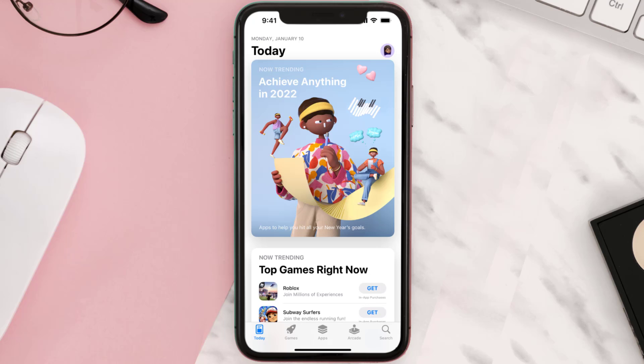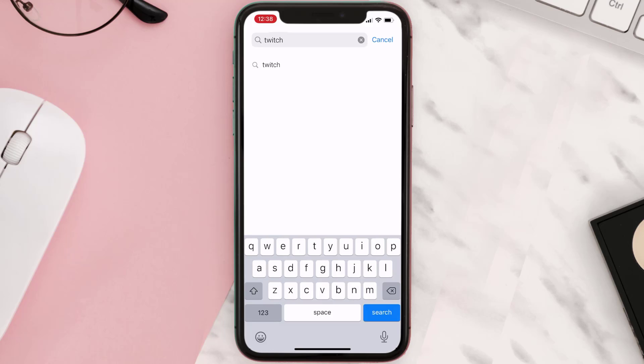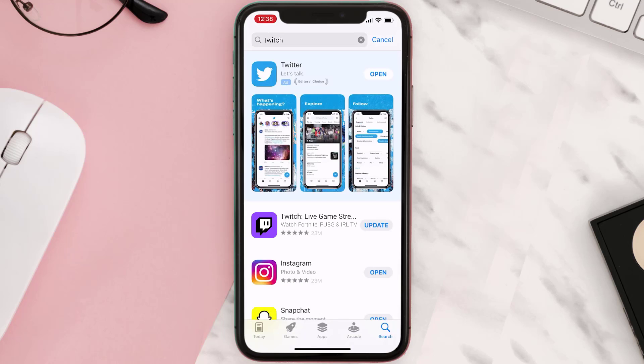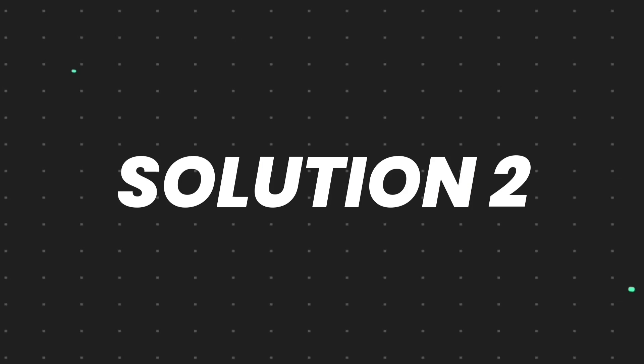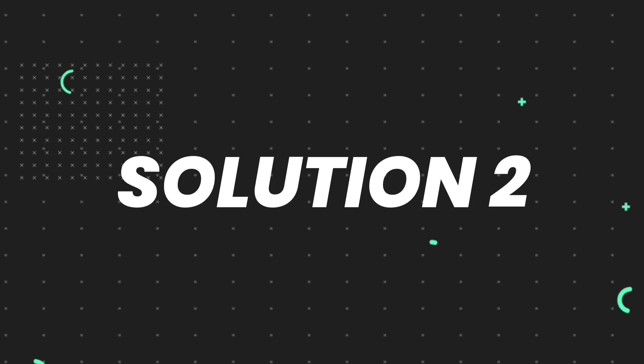Open up App Store on your device and then tap on the search icon in the bottom right corner. Then search for the Twitch mobile app, and if you see an Update button right next to the app name, simply tap on it to make sure you're running the latest version of the app.